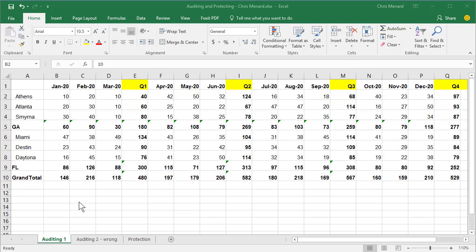Let me show you how to audit a worksheet. I'm on the auditing one worksheet at the bottom. If you look in row one, I've got January through March, and then quarter one, April through June, quarter two.